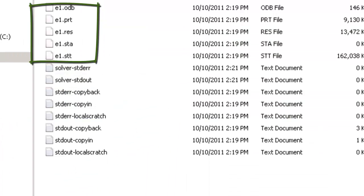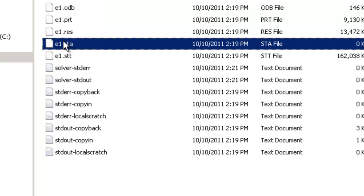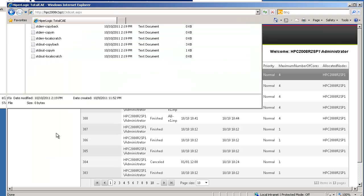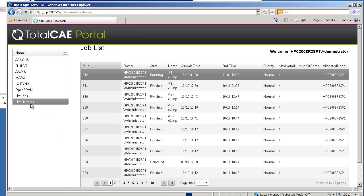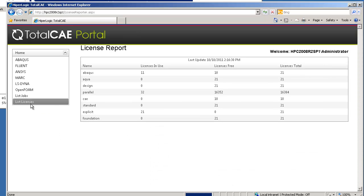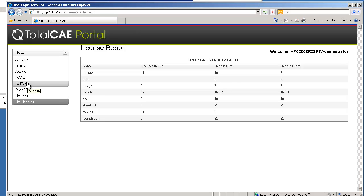Here we see the Abaqus files, including the STA file, that the engineer may want to monitor. You can also view available licenses to see how licenses may impact your job and submit a wide range of different CAE and CFD solvers, all through the same intuitive web interface.